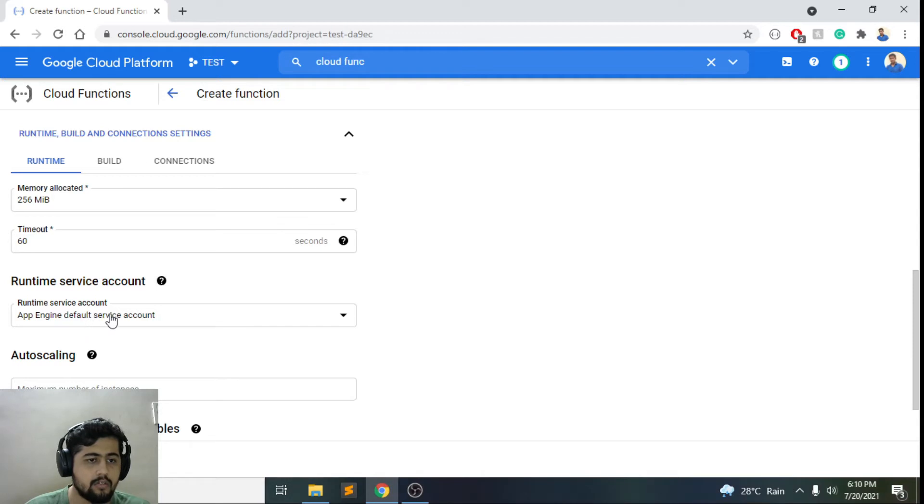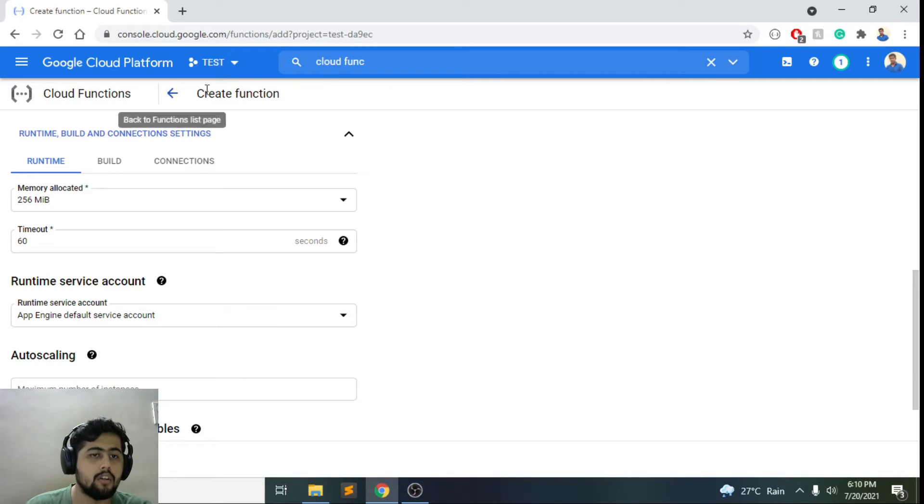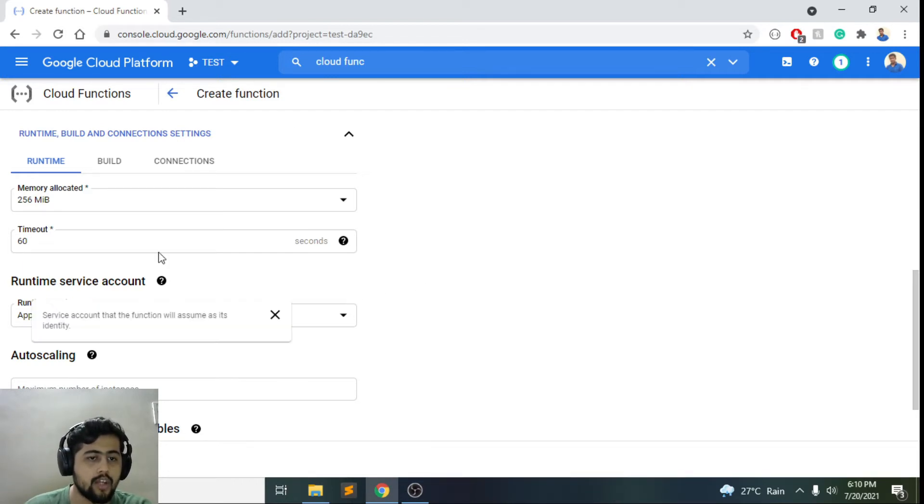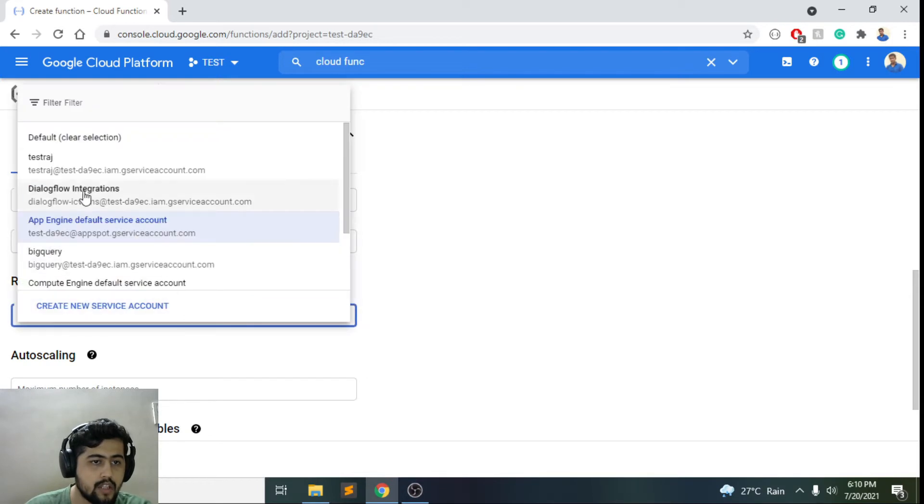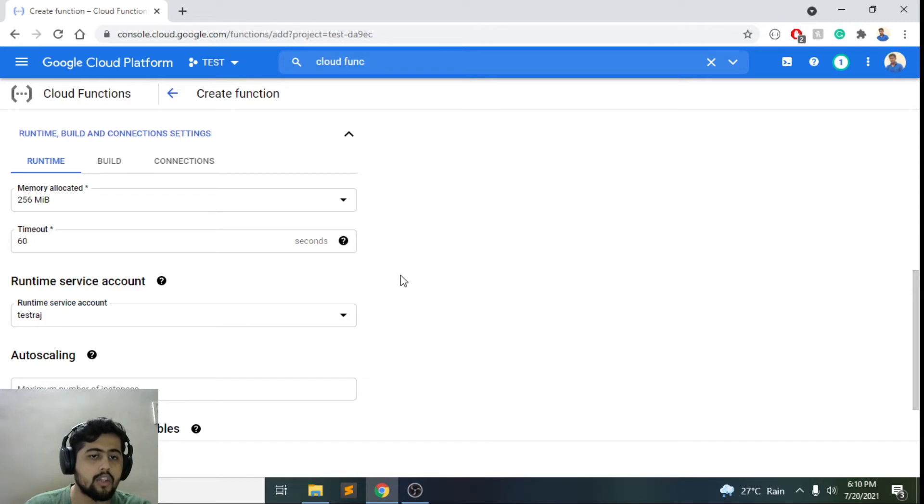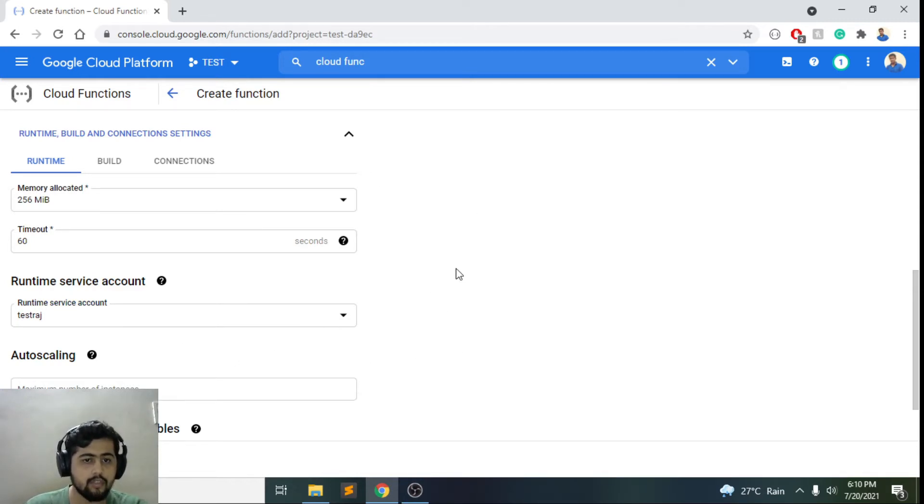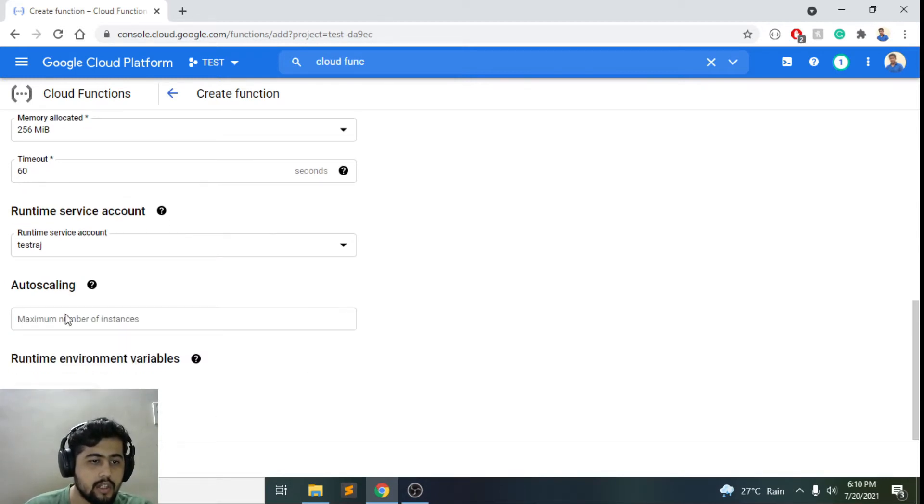And then if you want to choose the correct service account. It could be possible that this service account does not have the proper rights for you to actually run the service. I'll just choose this one, test-Raj, which I know will have the correct capabilities to actually run this. I don't have anything else to change, I'll just do next here.